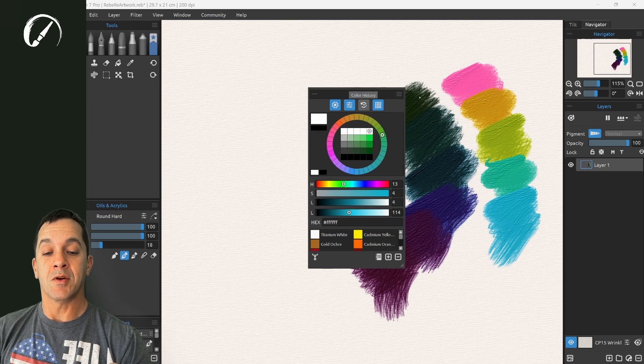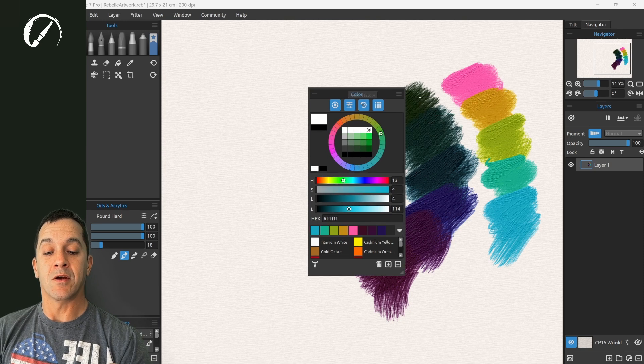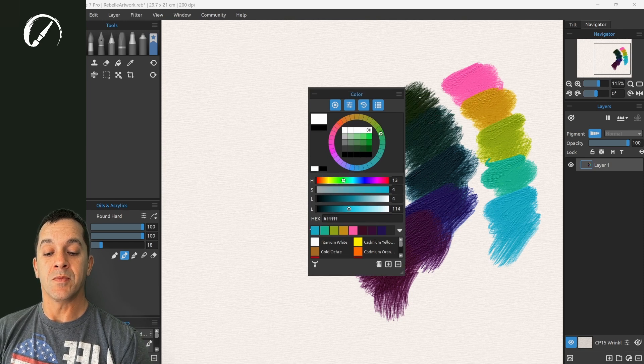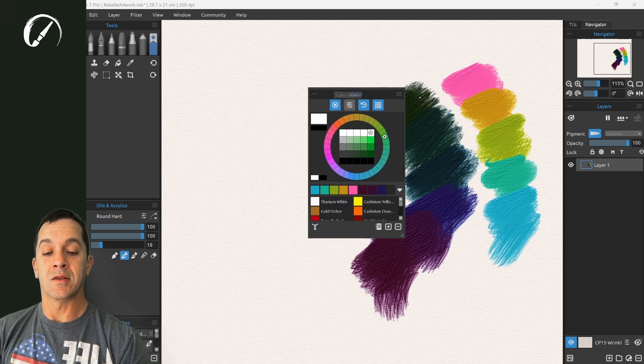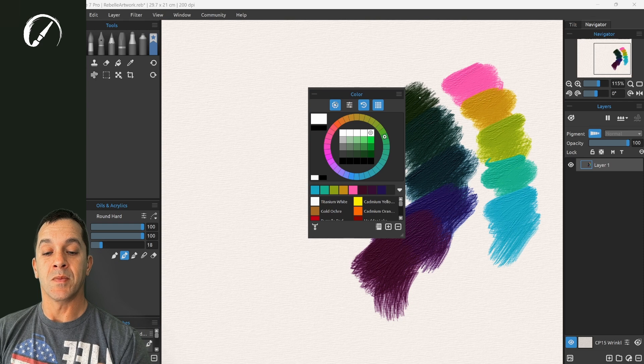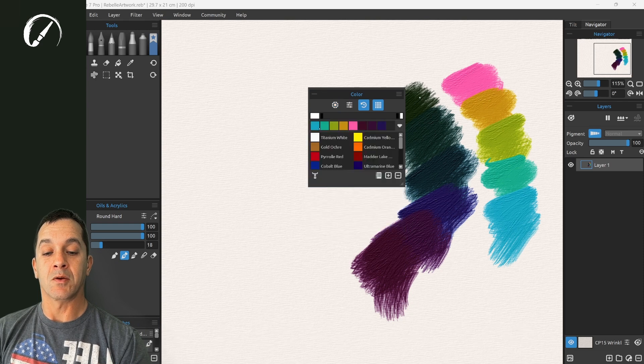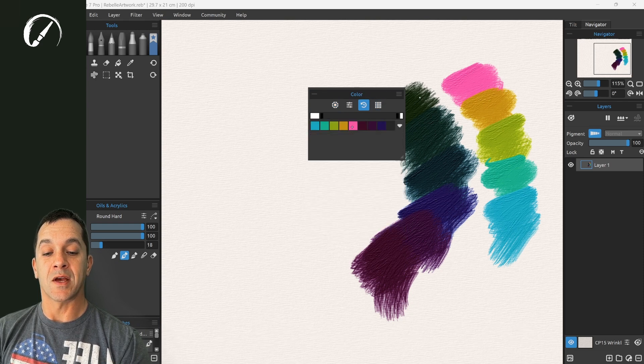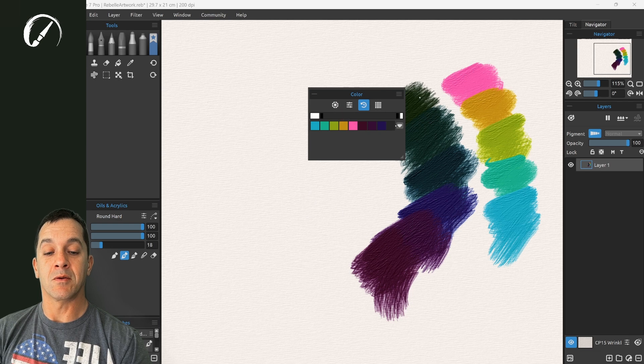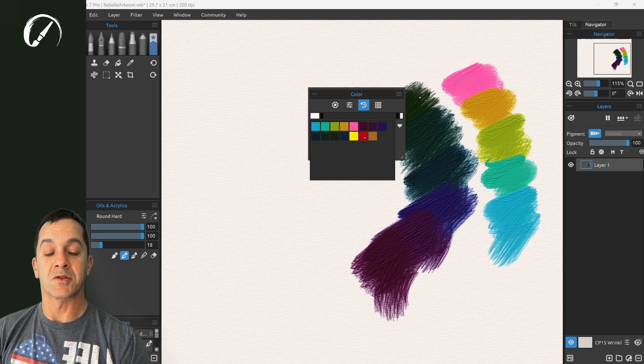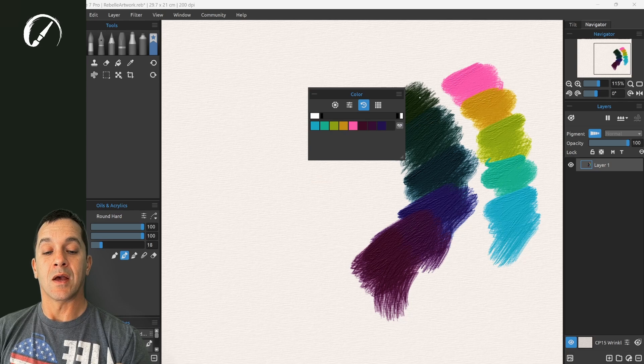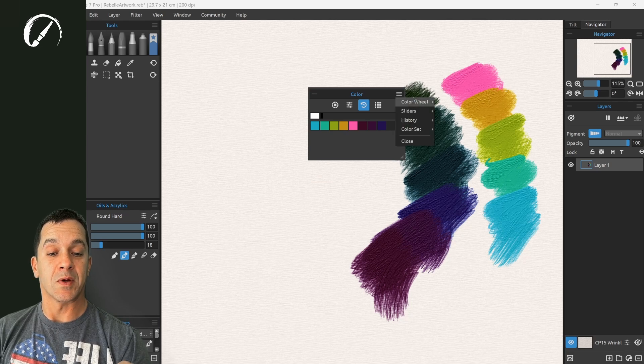There is the history panel right here, color history. You can see that down here. Let's hide these sliders, hide the color wheel, hide the color set and look just at the history panel. Right here you can see that we have the colors that we've picked already and you can expand it to see everything you've picked.